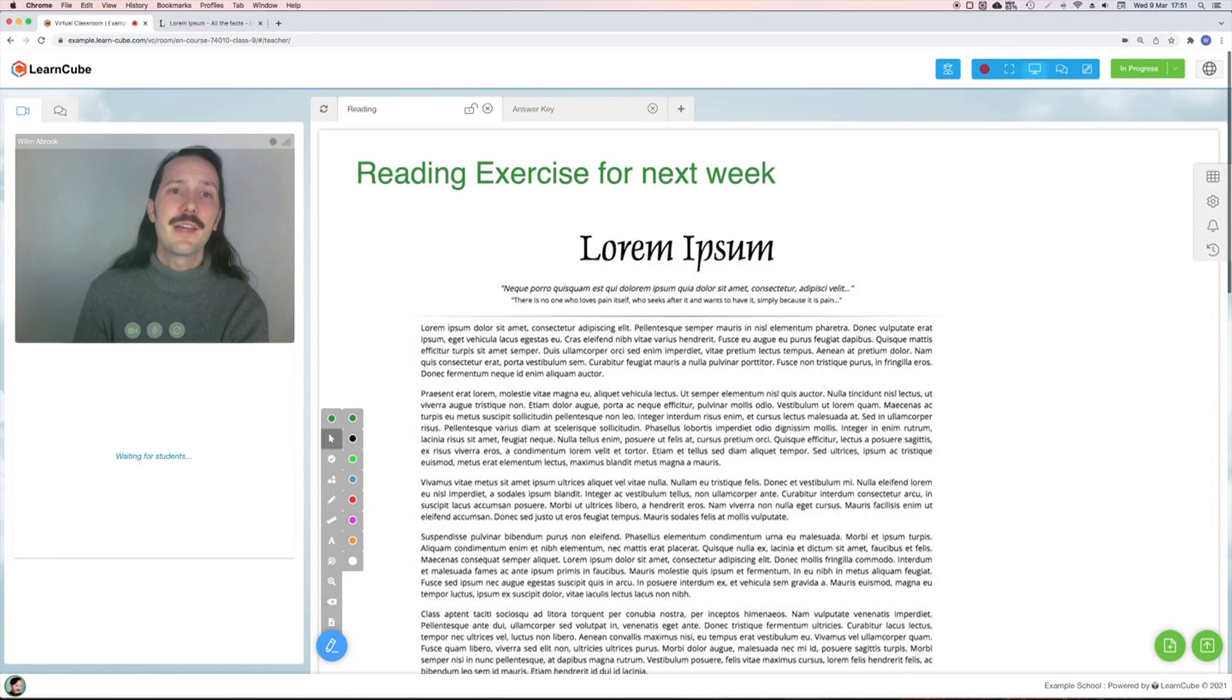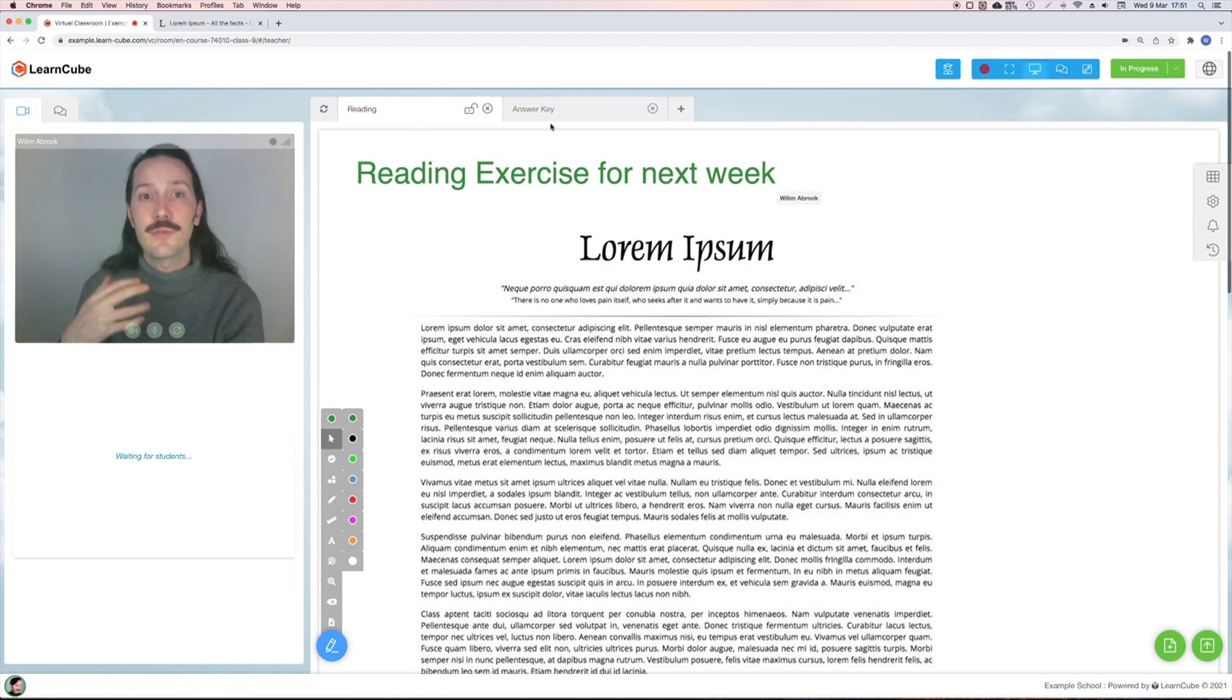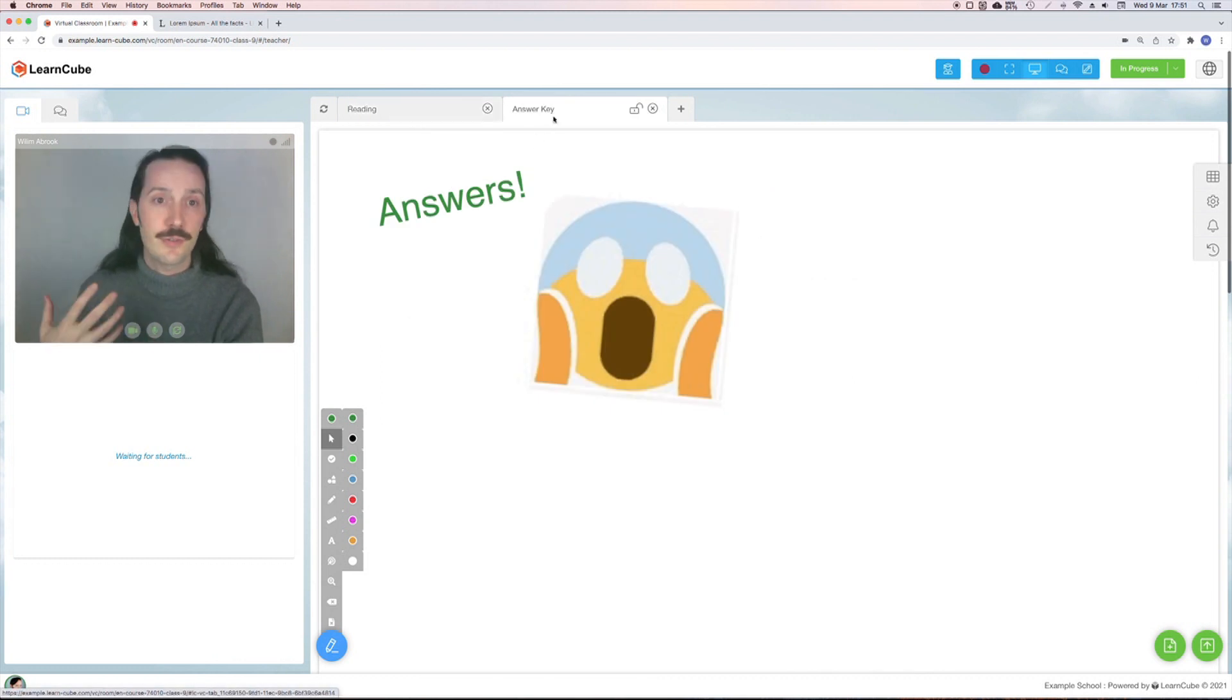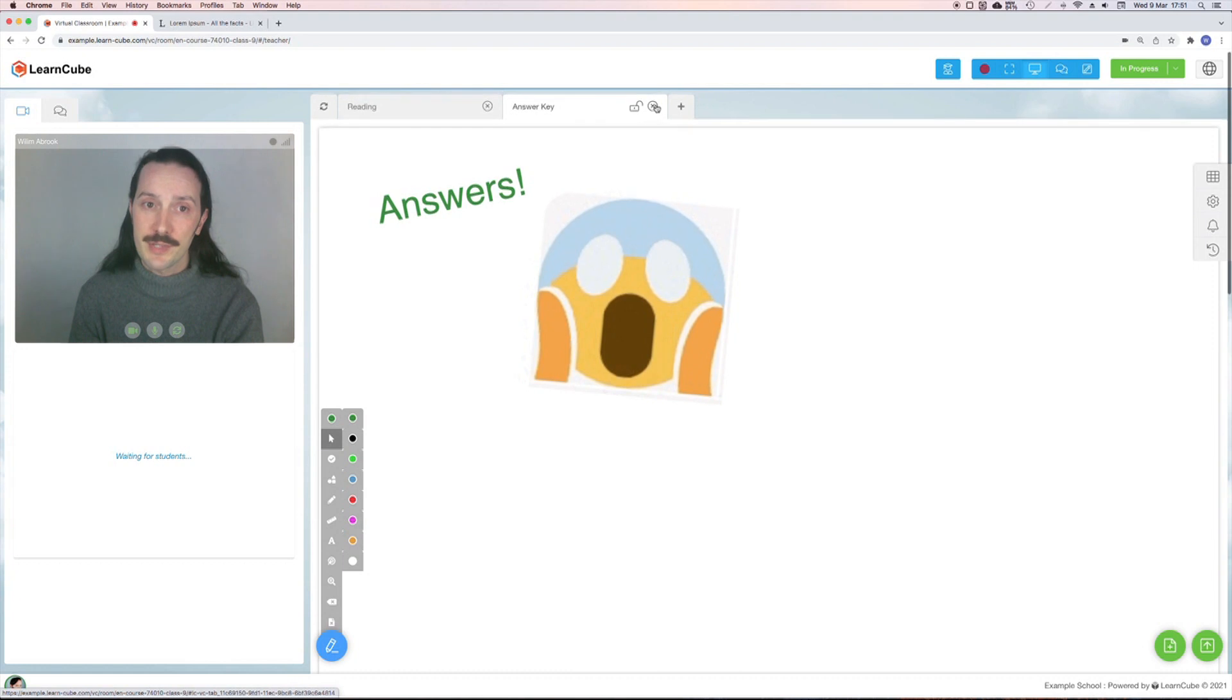Remember that any tabs left open at the end of the lesson are saved in the class review. This means if you don't want students to have access to certain materials, you should close those tabs.